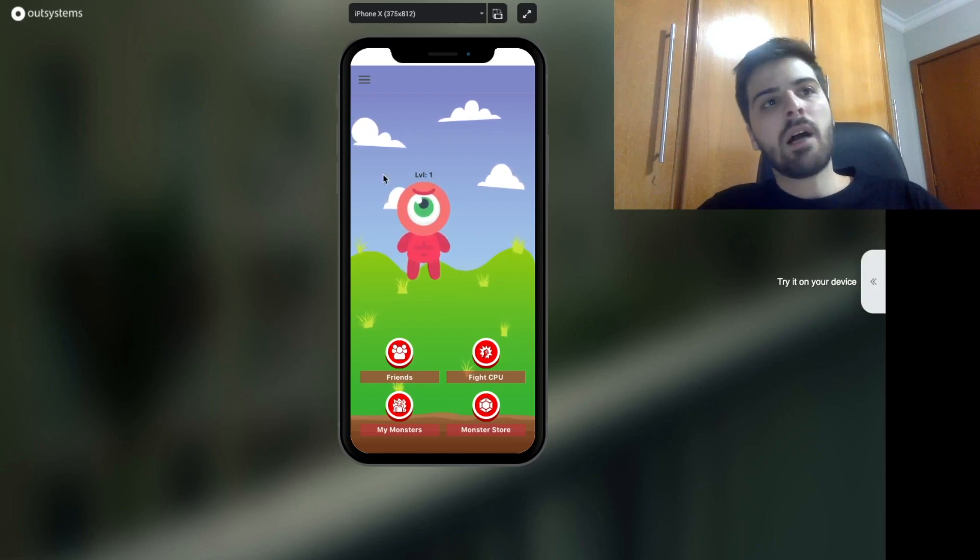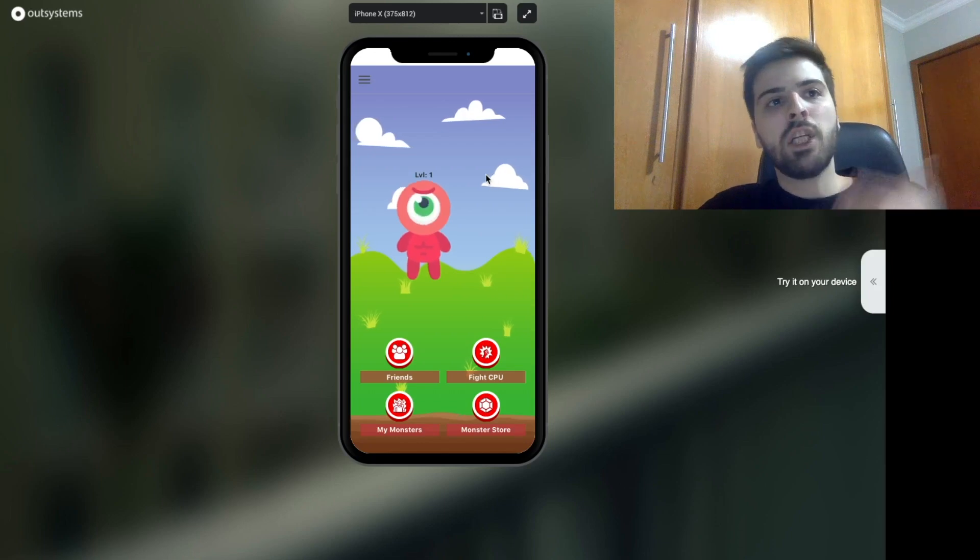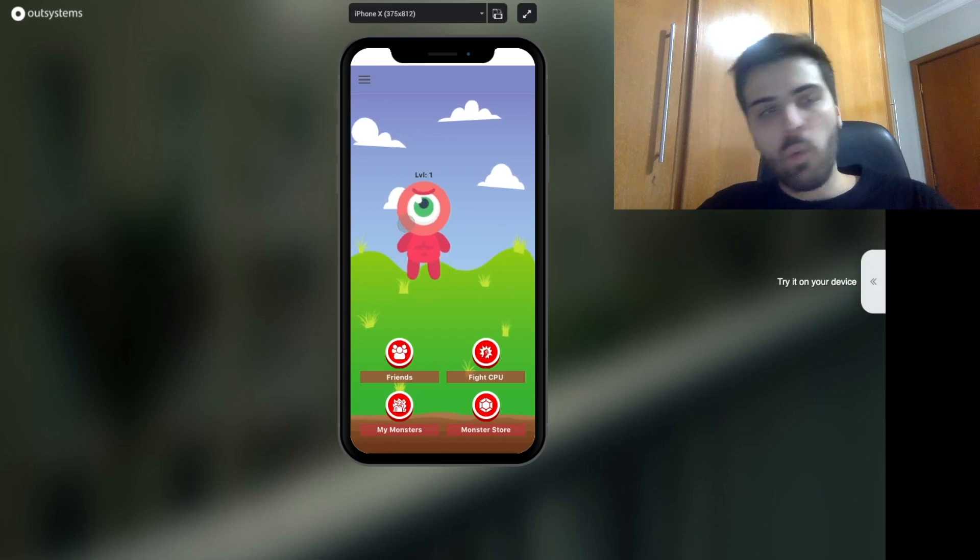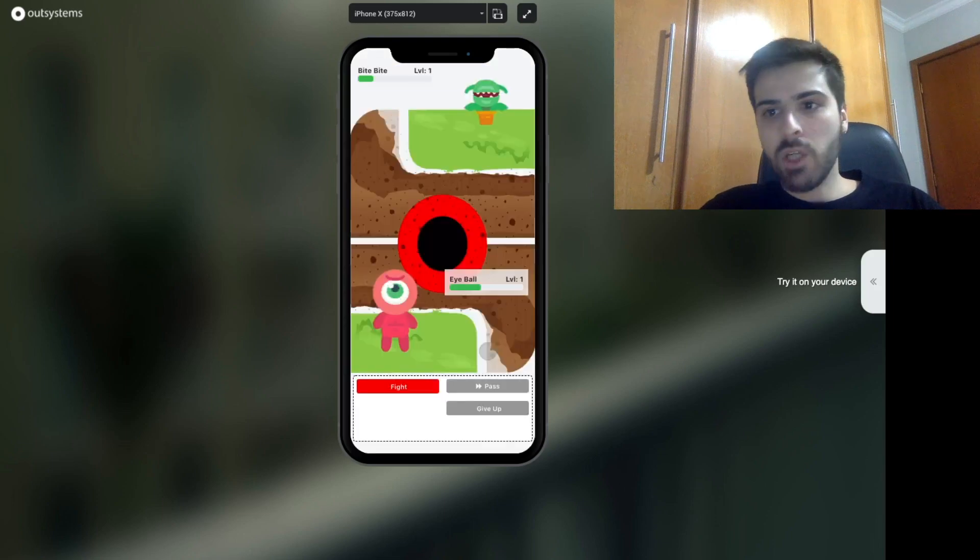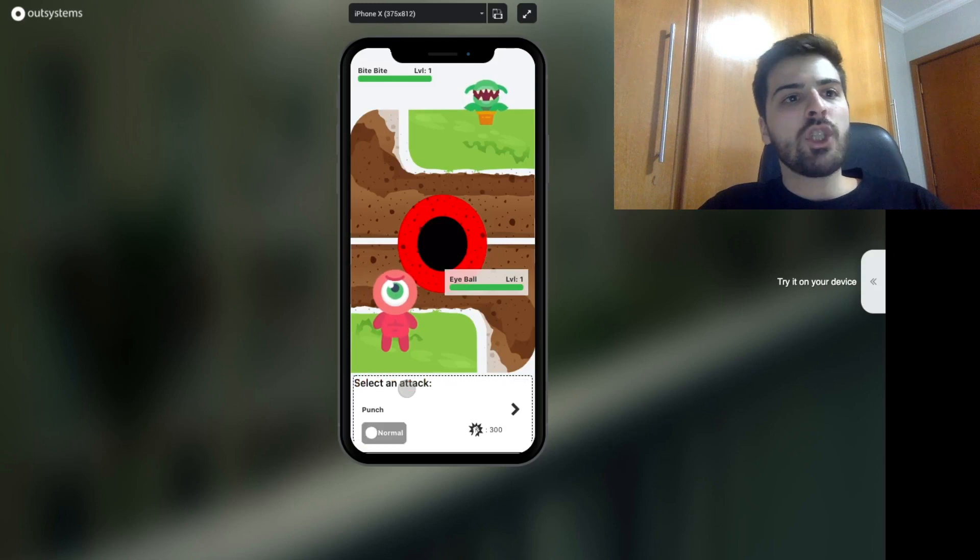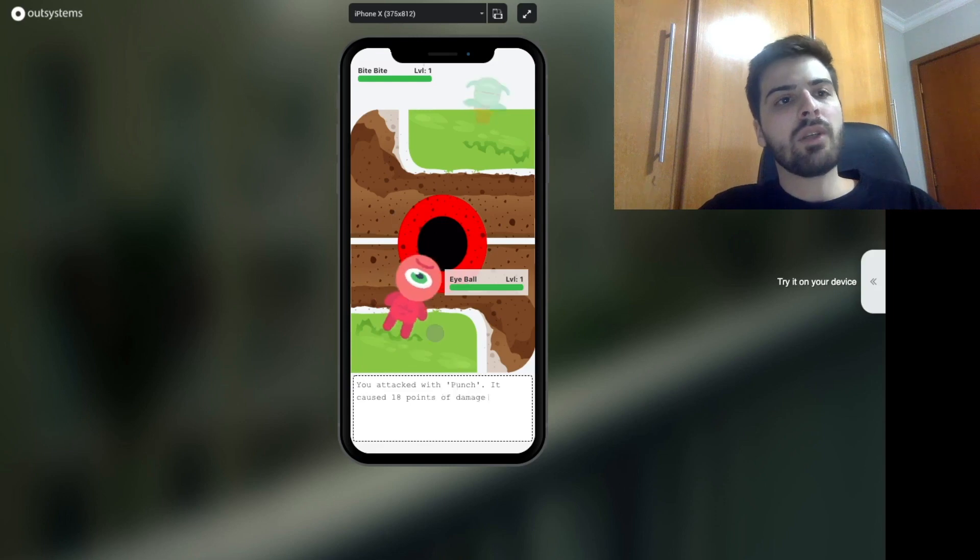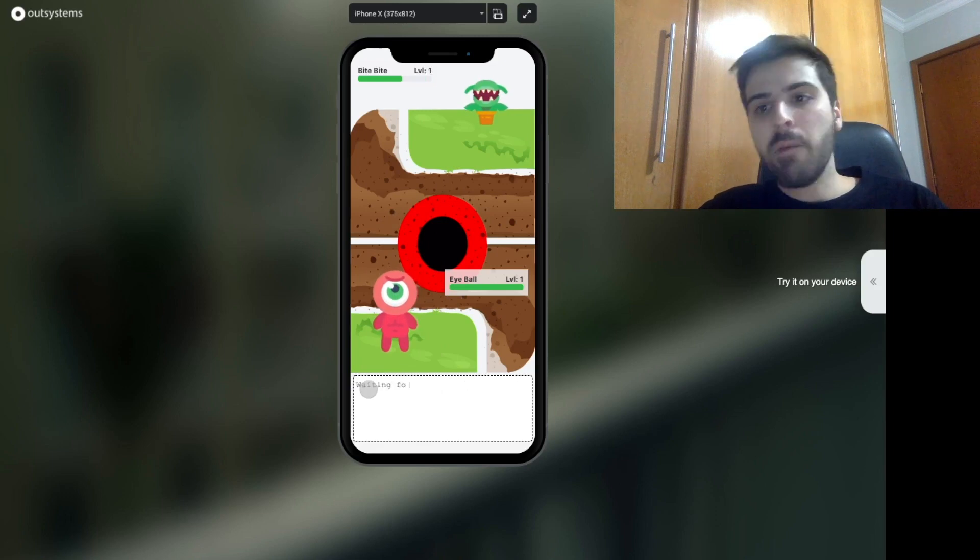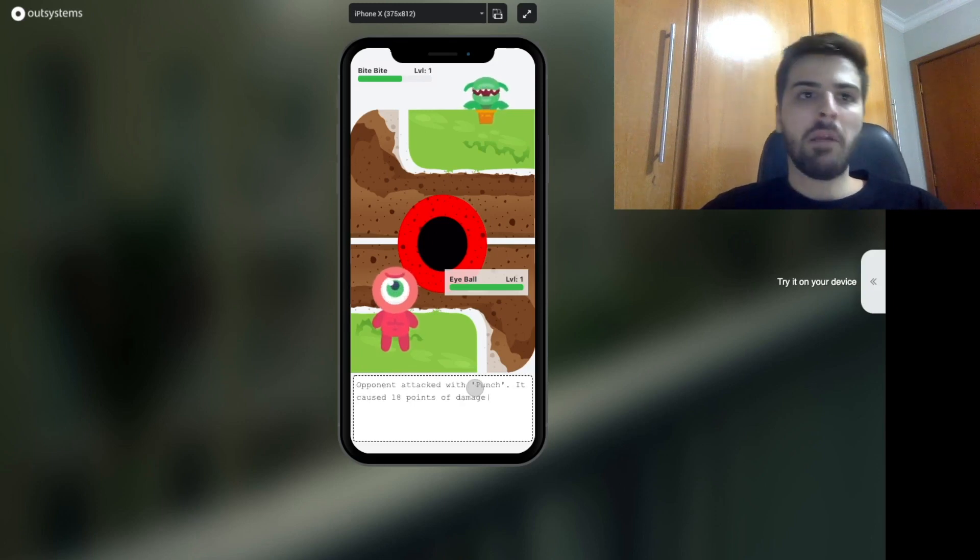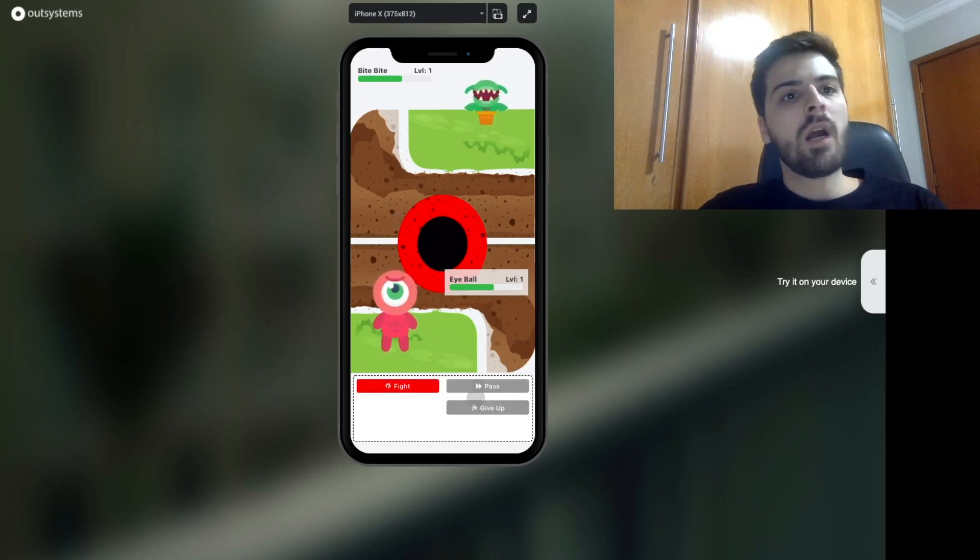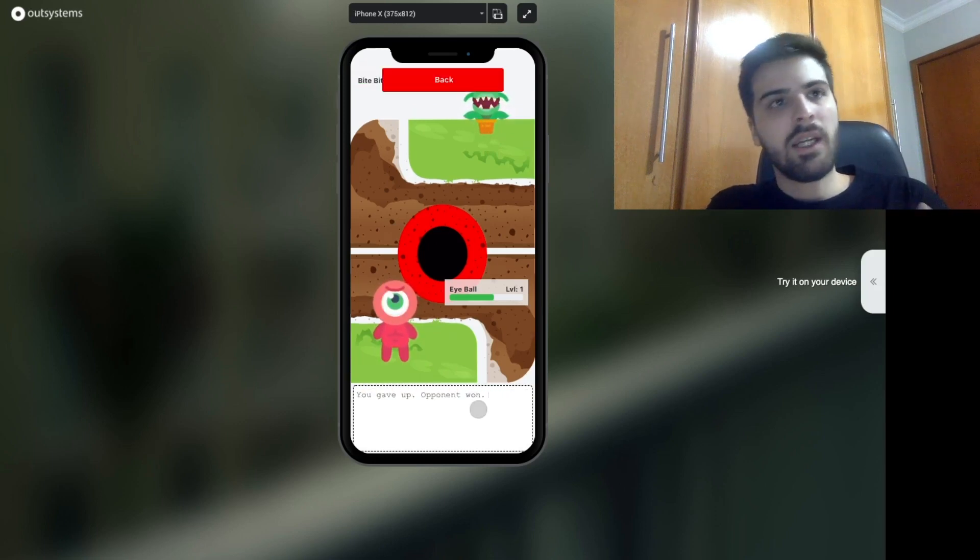So here we can already see an unusual thing we don't do in OutSystems. So now I will have my first battle with CPU against the machine. Let's see how it goes. Here we can choose an attack. We will have an animation, an attack animation. Here also a damage animation. We can see that we have a typewriter effect here that happens to be another component that I made. It's also in Forge. I will give up here to just make it faster.